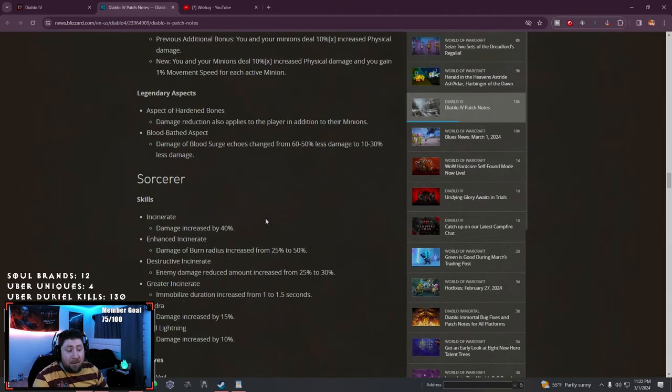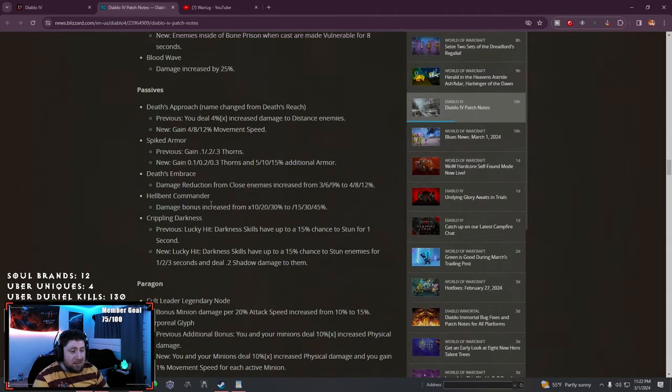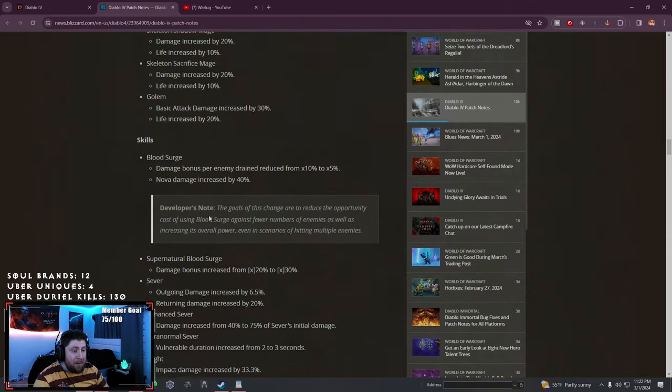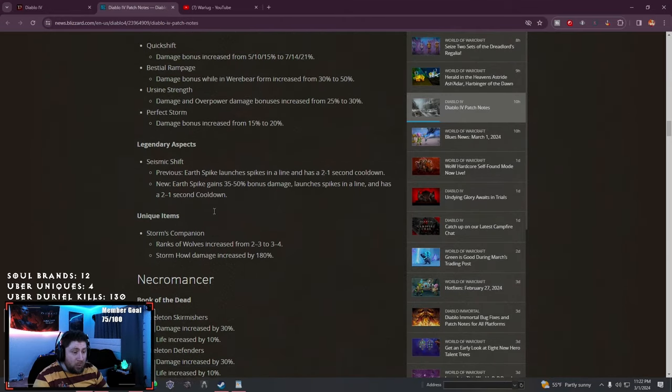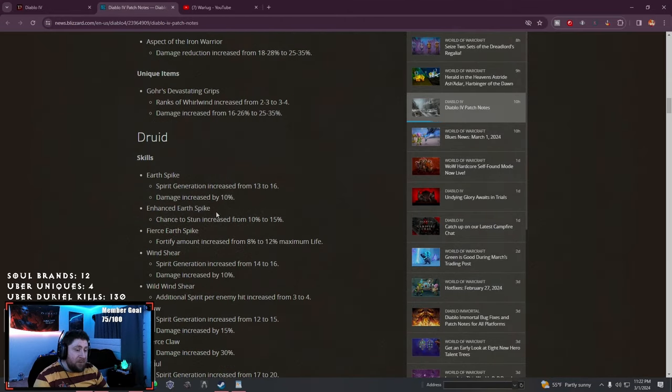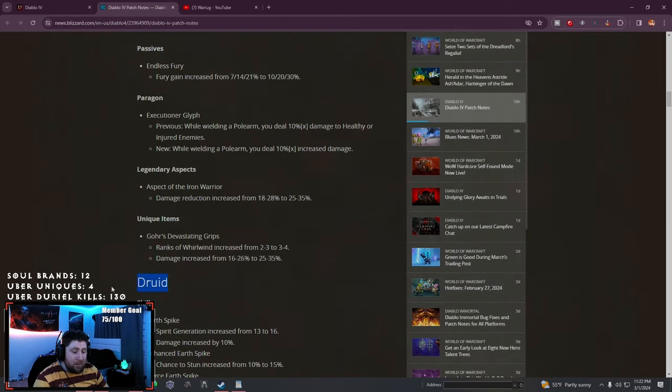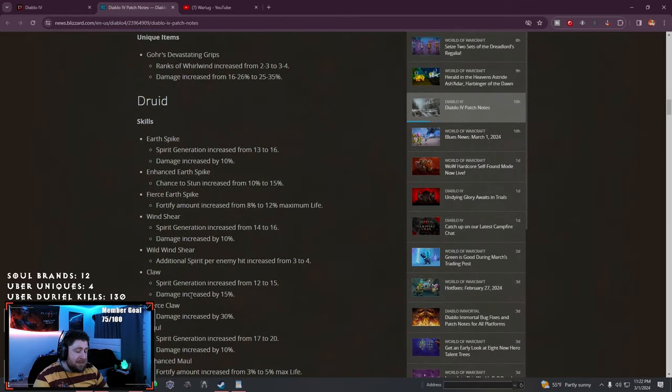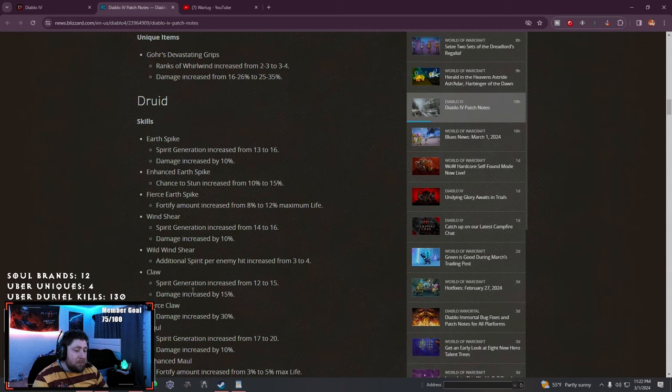I'm going to be doing the Gauntlet on my Sorcerer as well as my Druid which will be really fun. I'm going to do Pulverize as well as probably bouncy bouncy fireball and Blizzard and maybe something else.